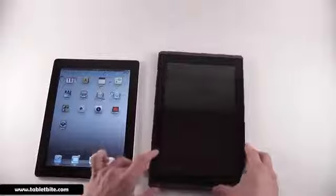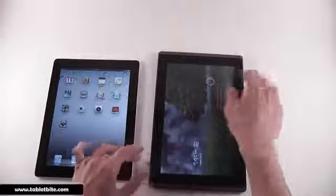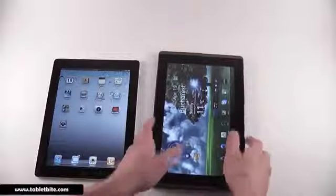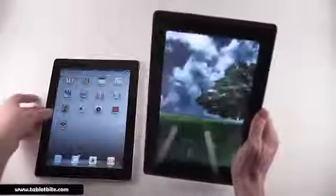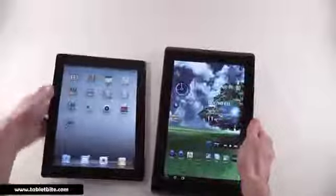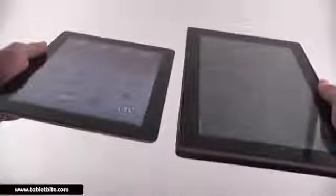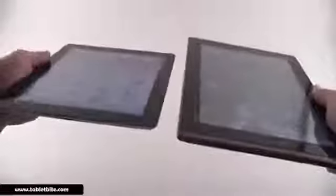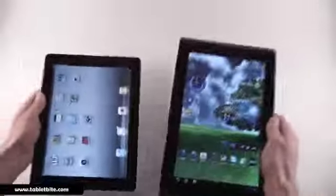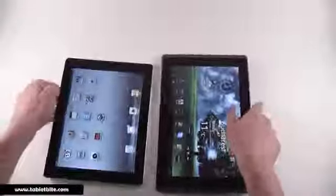Opening them up, you'll notice that one runs Android and one runs iOS. Both of these devices come with IPS panels, and both offer very good viewing angles and are very glossy. Viewing angles are very good on both of these, so this is something to appreciate.